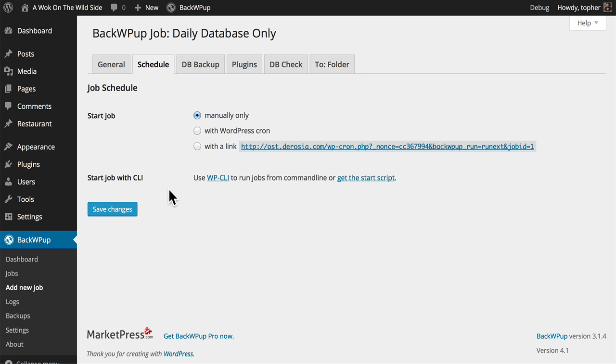It's possible to start your job with WP-CLI, which is a command line tool for WordPress. I'm not going to get into that right now. I'm going to hit Save Changes before I proceed.